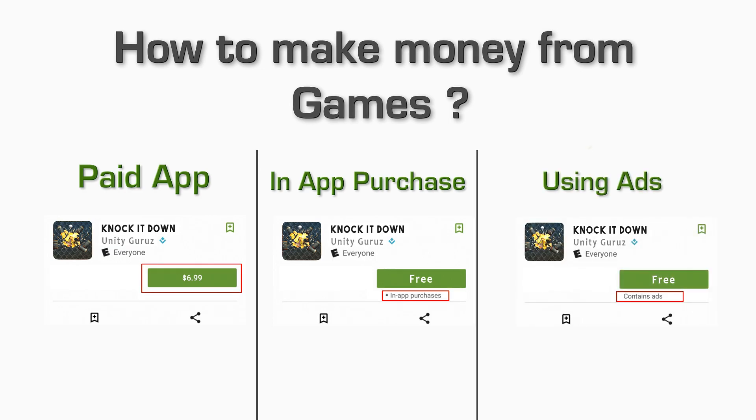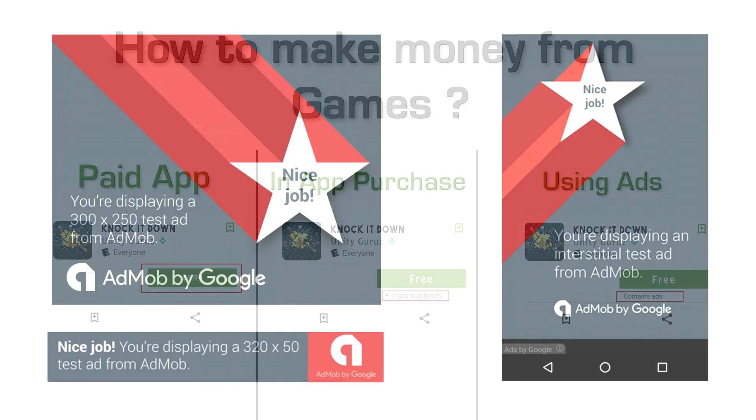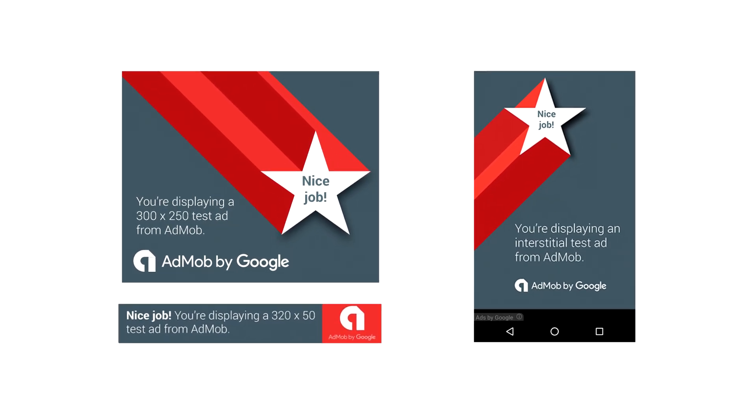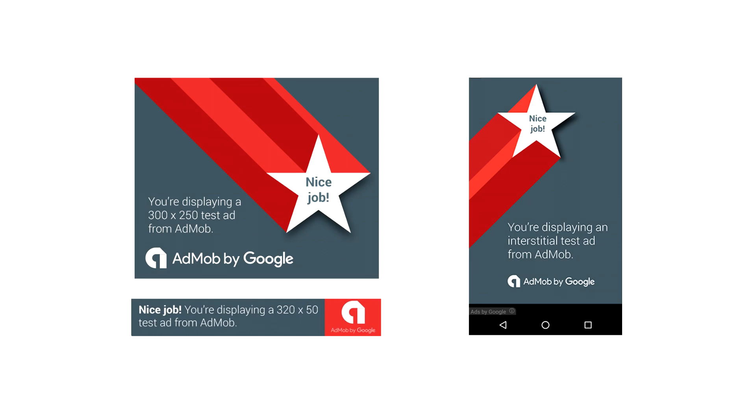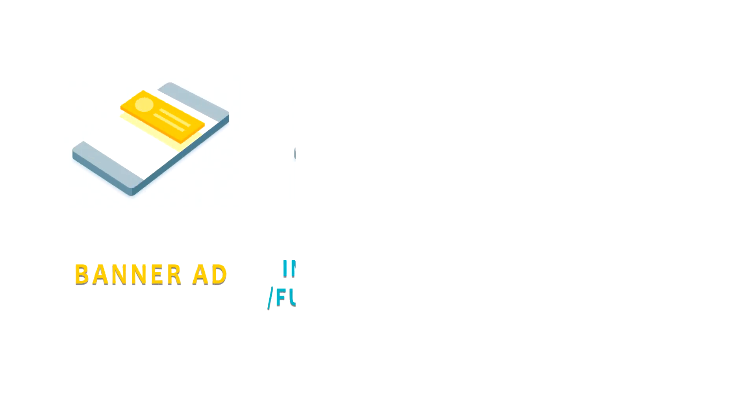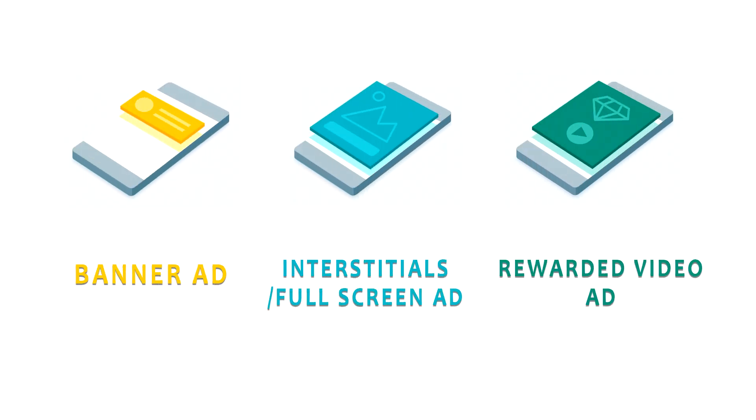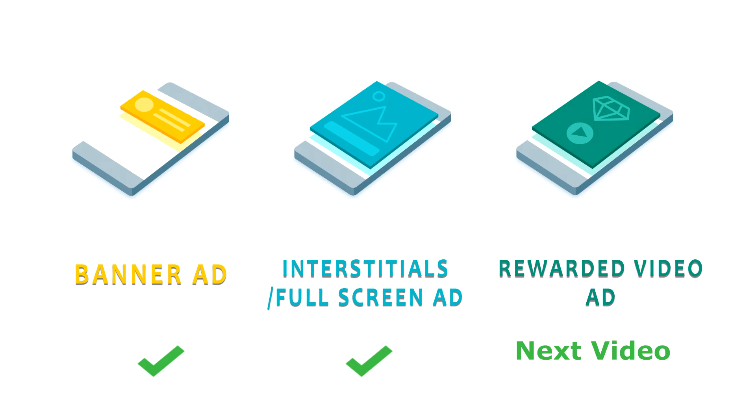Most of the people like to use ads in their games to generate revenue. Basically, we will implement Google Ads and Google provides three types of ads: Banner ad, full screen ad and rewarded video ads. In this video, we will learn banner ads and full screen ads. And in the next video, we will learn how to implement rewarded video ads.